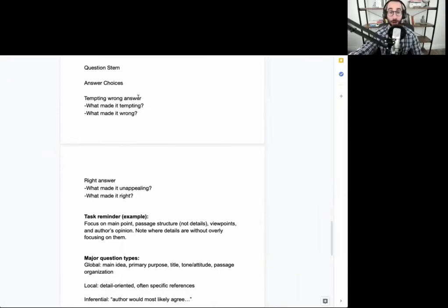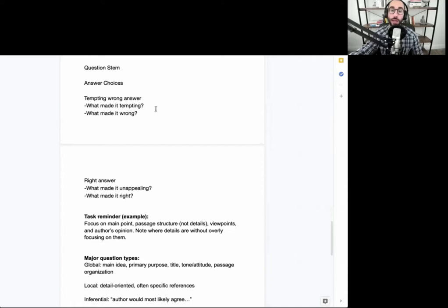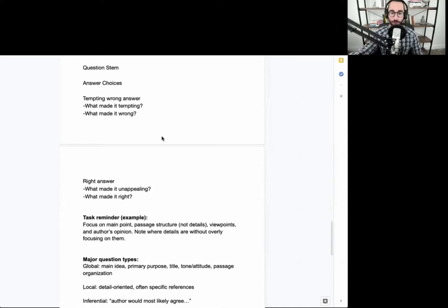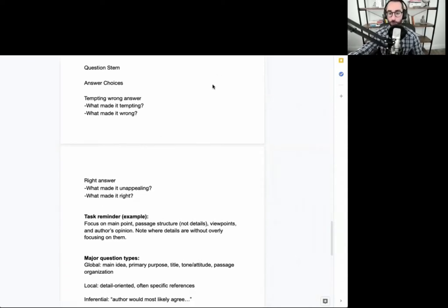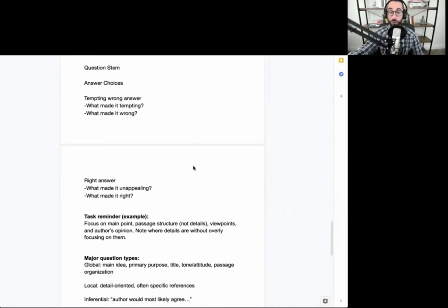You don't need to fill out this entire document in full for every single reading comp passage you do. It's about taking the elements of this document that apply directly to whatever may have given you trouble so that you can avoid making those same mistakes in the future. So you pick the elements that best fit whatever it is that you need.